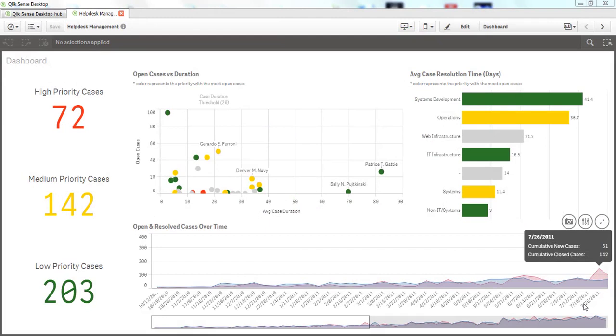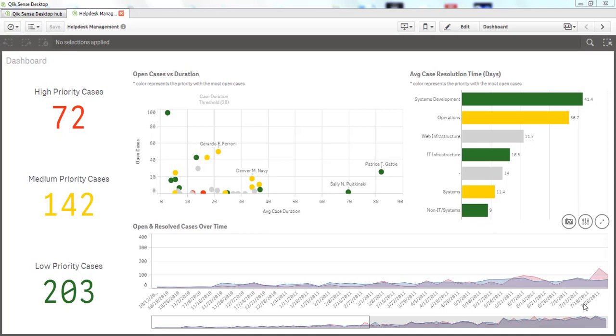To start building integration, you need to have already developed a Qlik Sense application since you can reuse every chart that you have created. You can also generate charts on the fly and pull data from the Qlik engine, for example, fields, dimensions, and measures, so you can dynamically build non-Qlik objects to present your data.